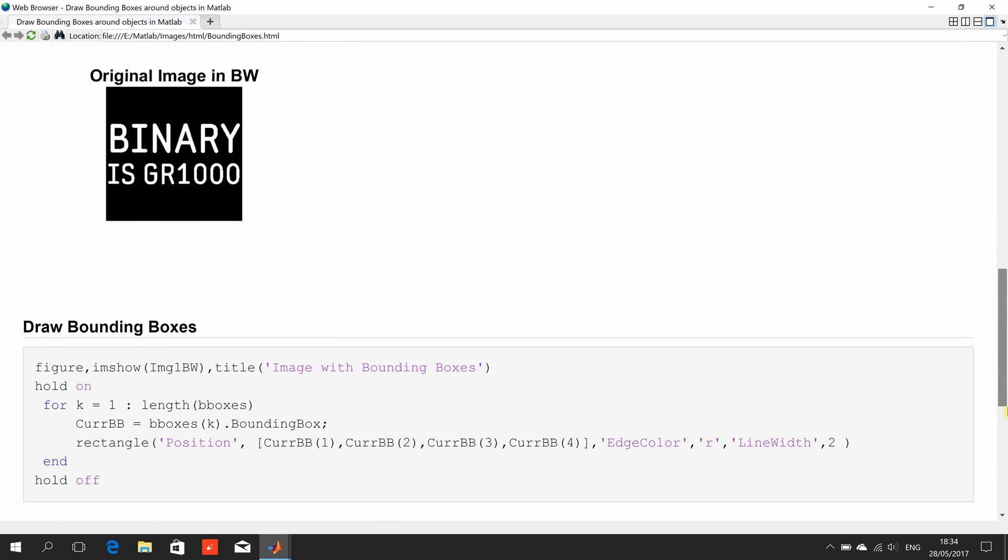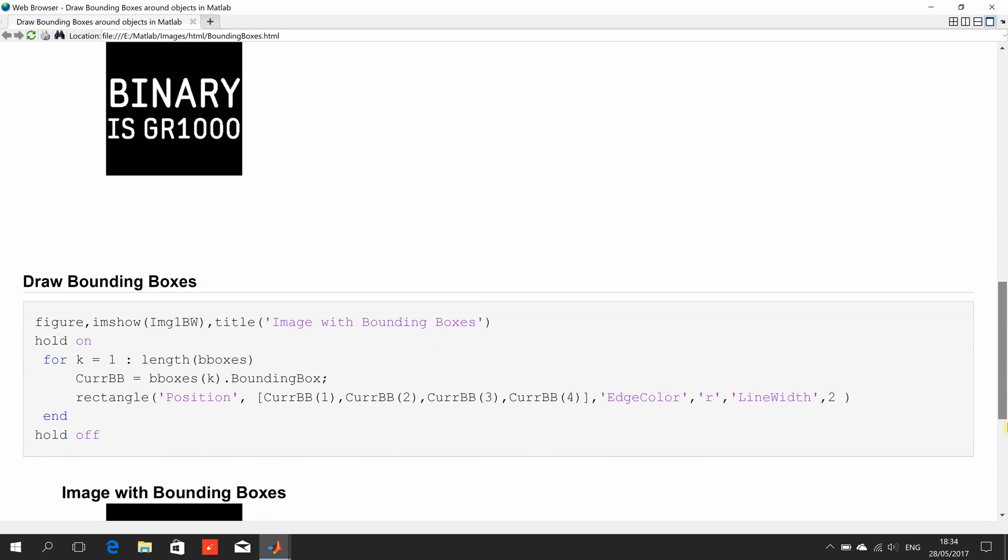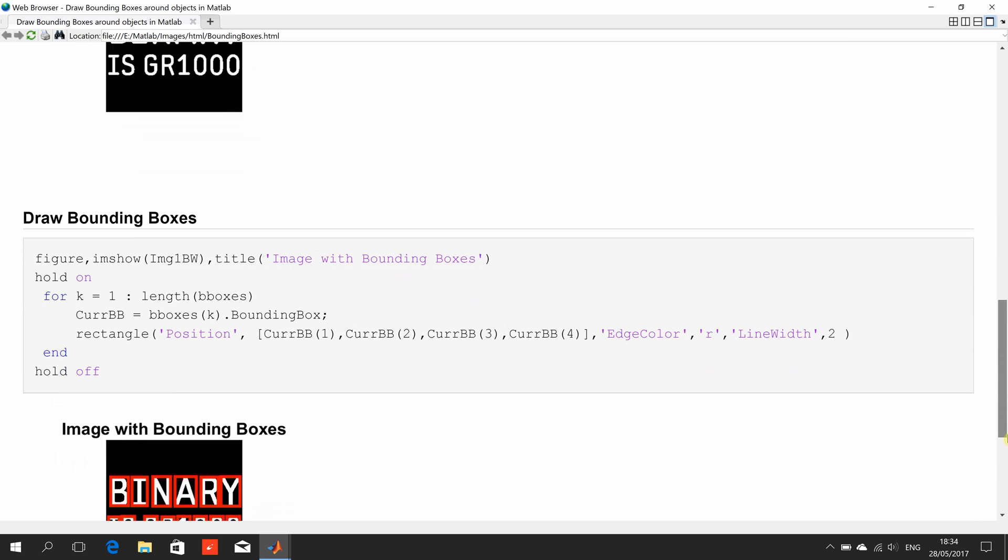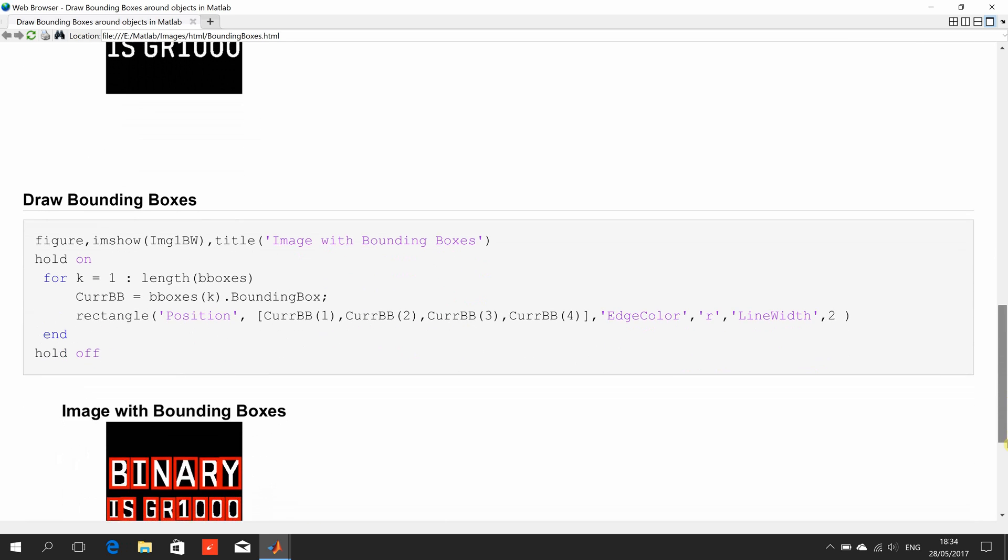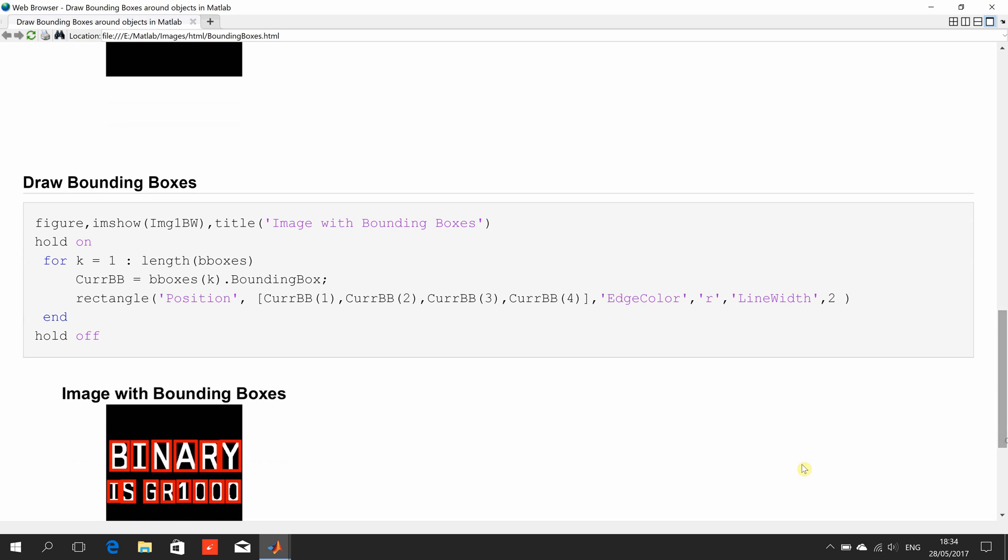And now, we want to draw a bounding box around each. So, there is the figure IM show. There is the title. Hold on.